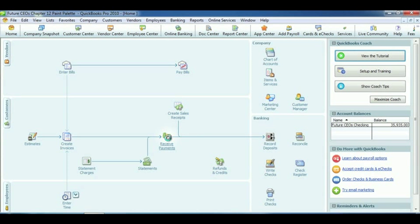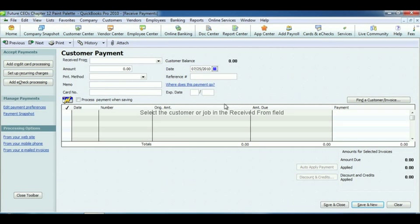Click on Receive Payments in the Customers section. Enter needed credit card information. And close.